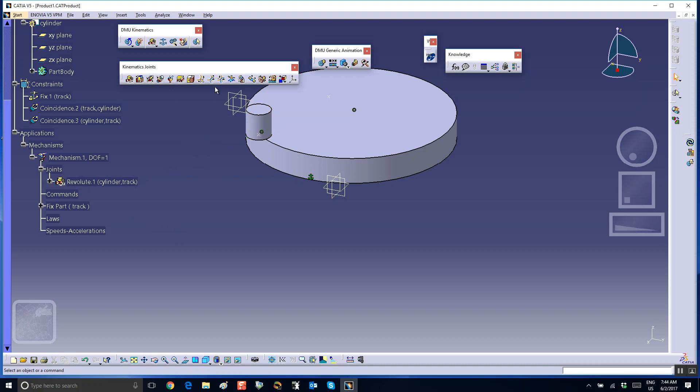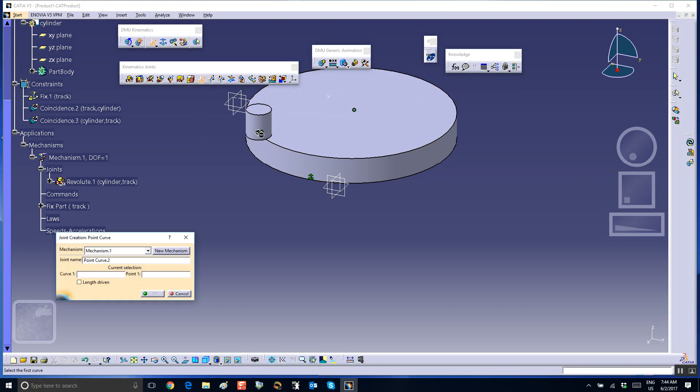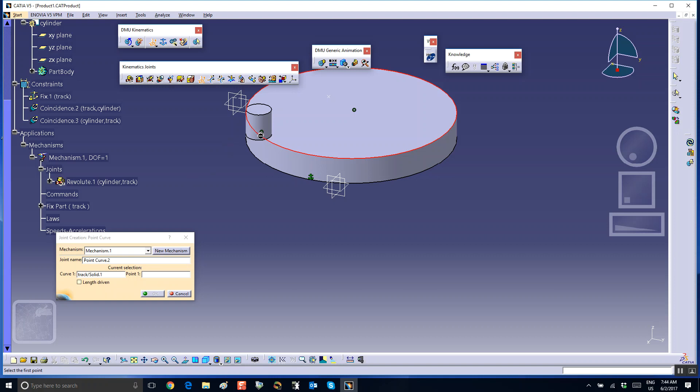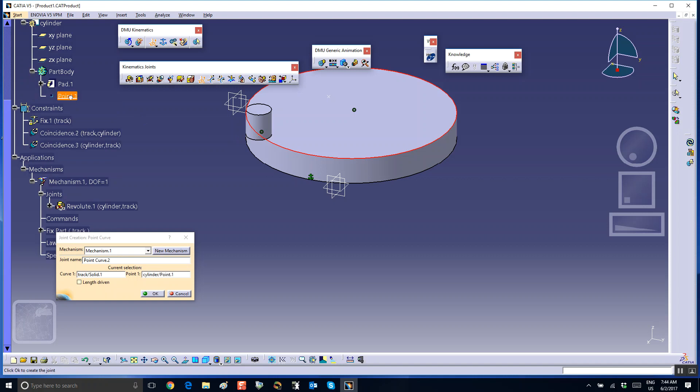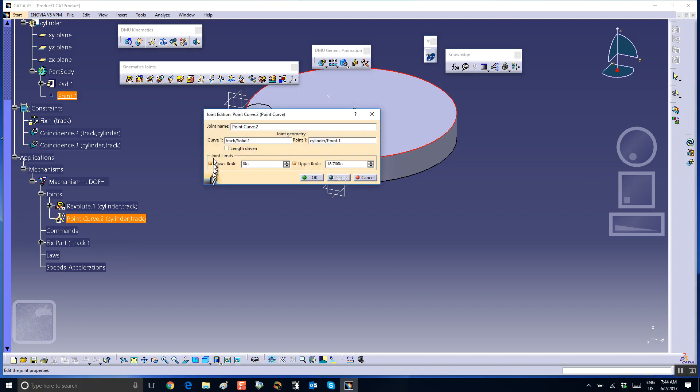So let us now create a point curve joint between this point and that curve. So point curve joint between this point, or first the track, and then this point, but the point has to be at the bottom of the cylinder. There are two points here sitting on top of each other. So I can hide this, or I can go directly to the tree and select the point from the tree instead. Alright, good. Double click on the point curve joint, make it the length driven.